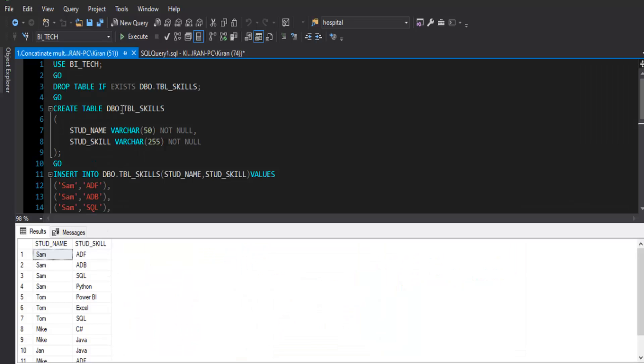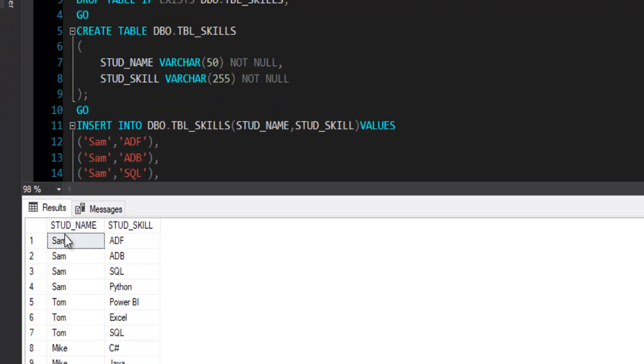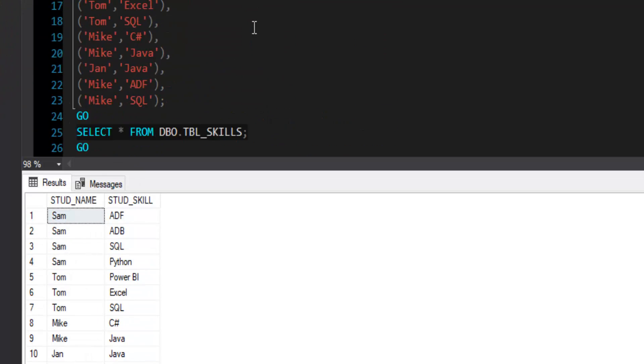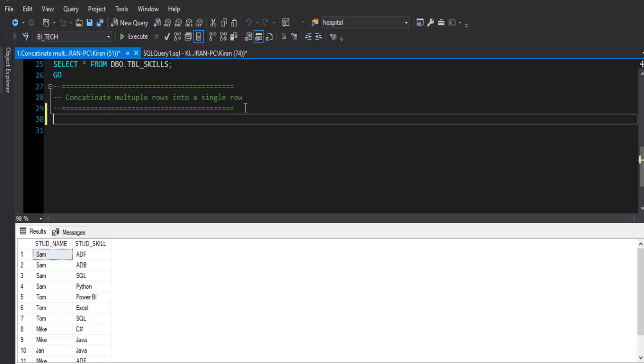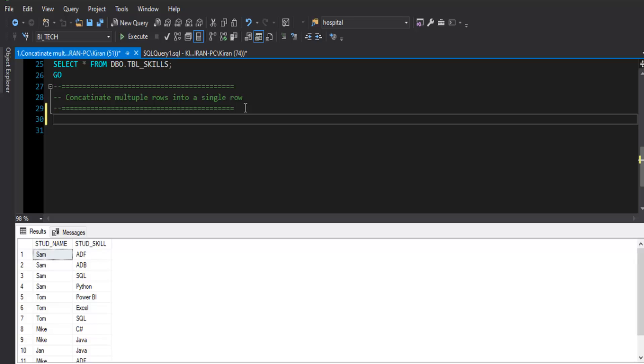Let's take a look at the actual table. We have a table called dbo.tbl_skills where we have fields like student name and student skill. This is the data that we just saw. So let's try to build the solution for this. Solution query and table DDL along with insert statement is provided in the description box. Please go and check it out.